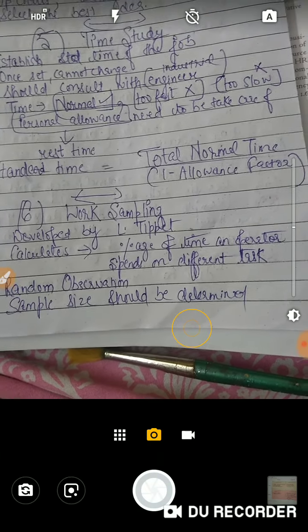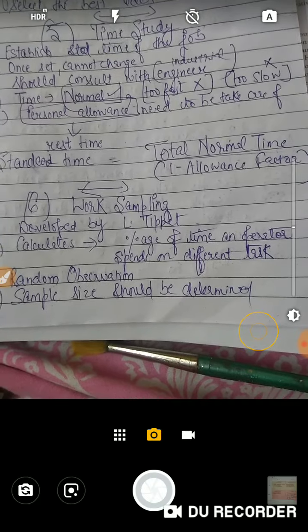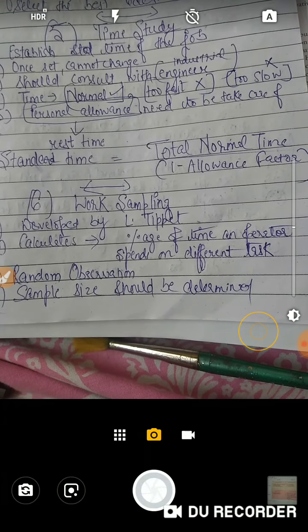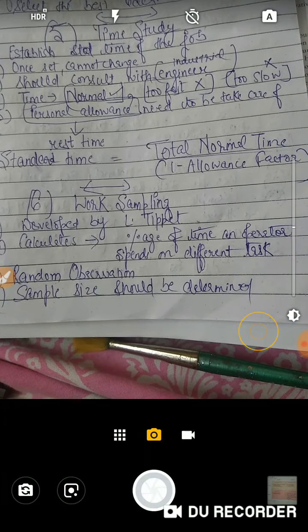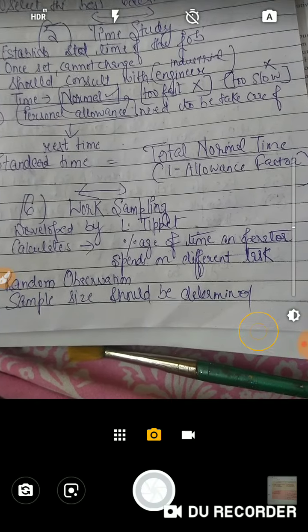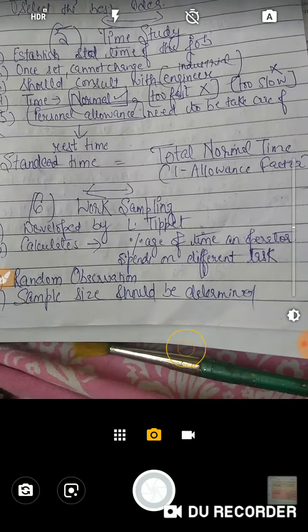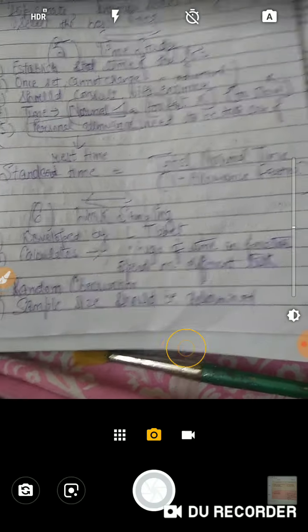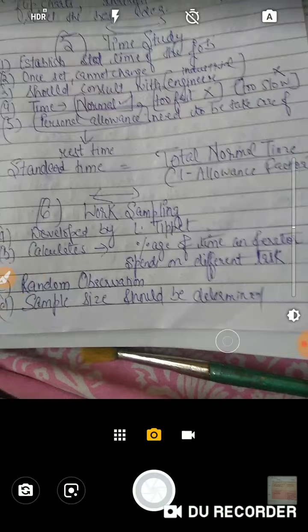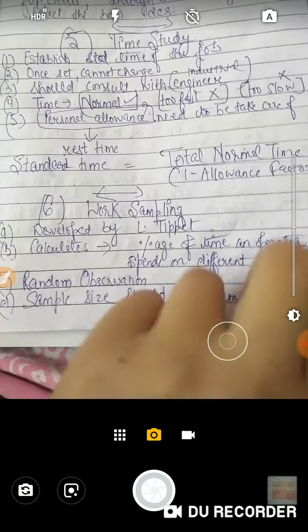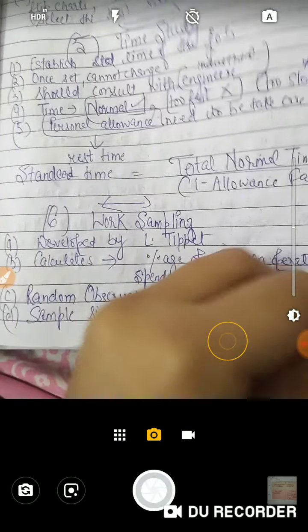एक worker का हमने time calculate करना है कि वो कितना percentage of time अलग-अलग different tasks में लगाता है। इसमें sample size basically हमने calculate करना है और जो observations हैं वो random observations होती हैं।